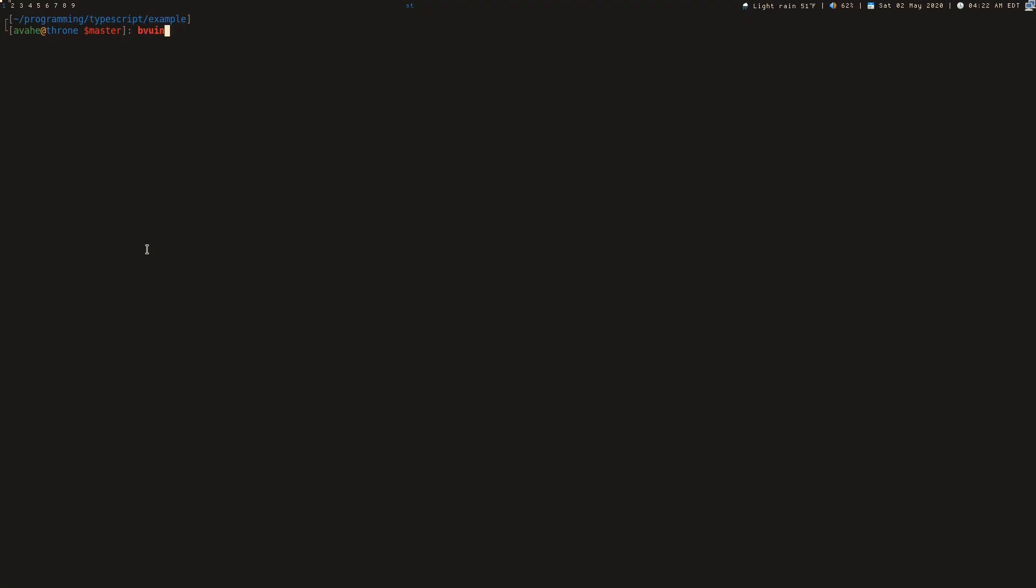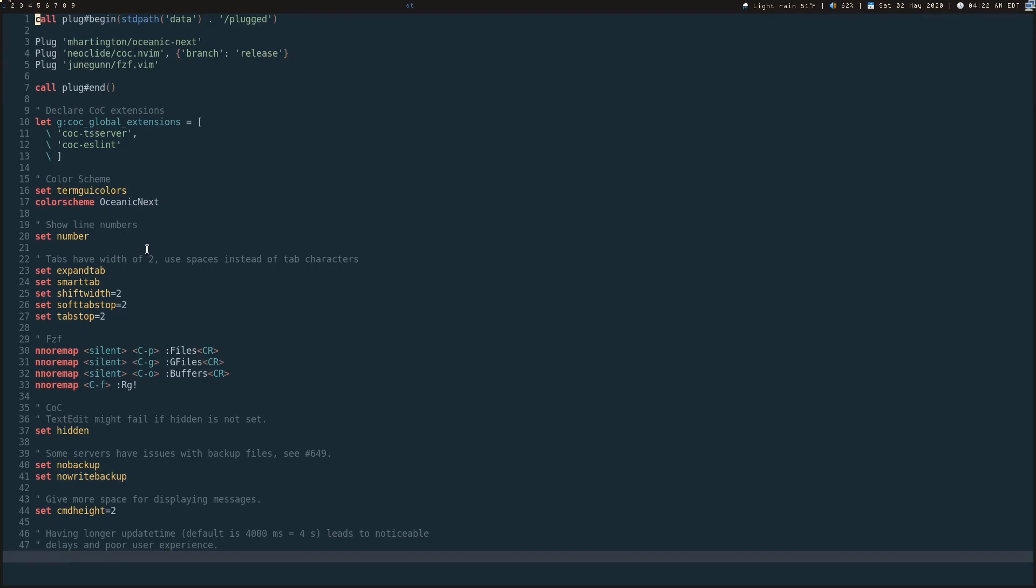So we go ahead and take a look inside of my init.vim. Here it is, line 5. I just have this set up. So you can go ahead, add this line, source your file, and then run plug install if you're using Vimplug.